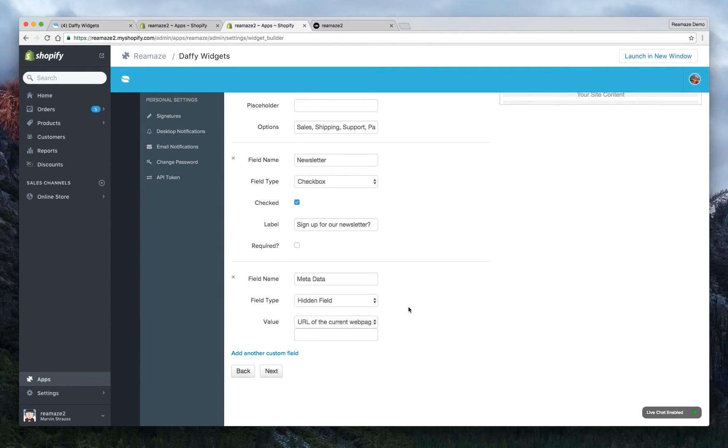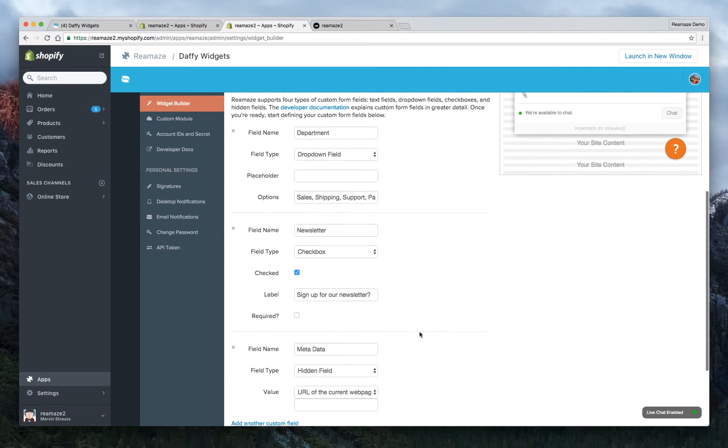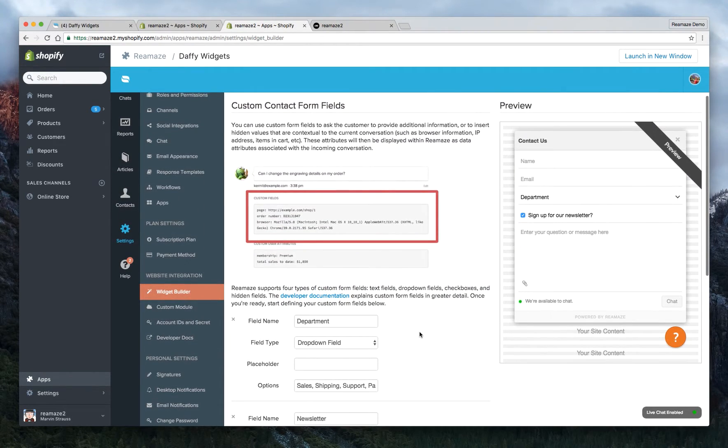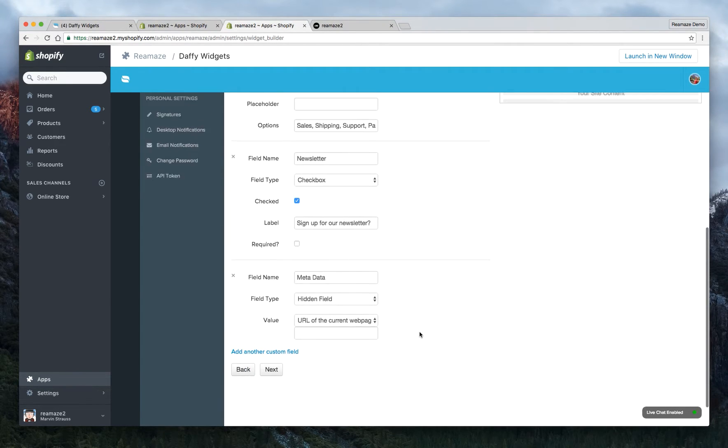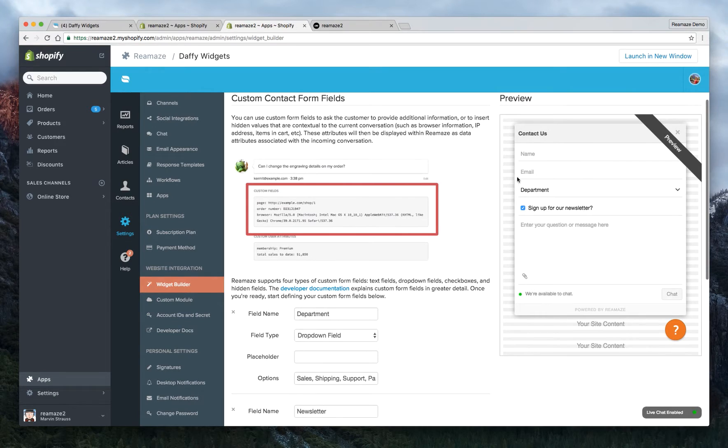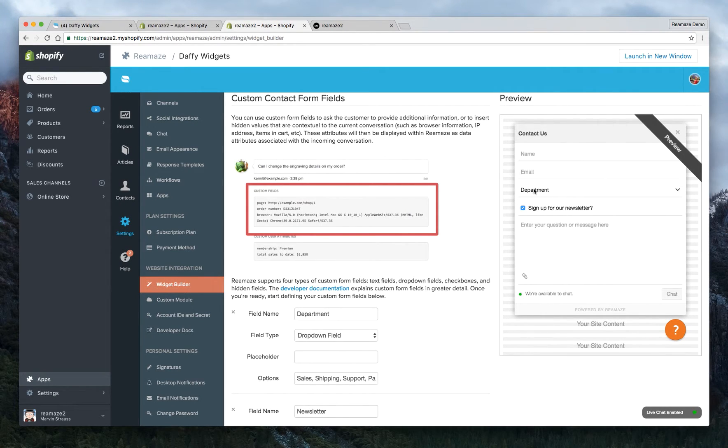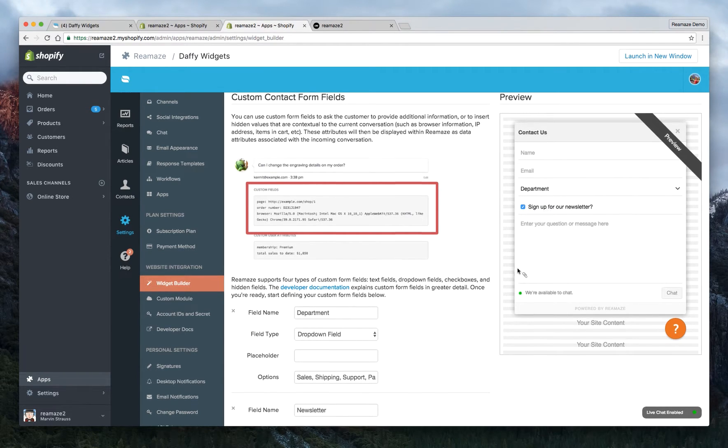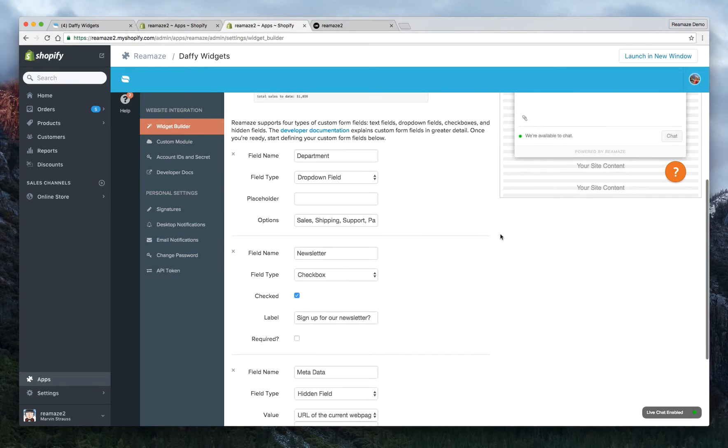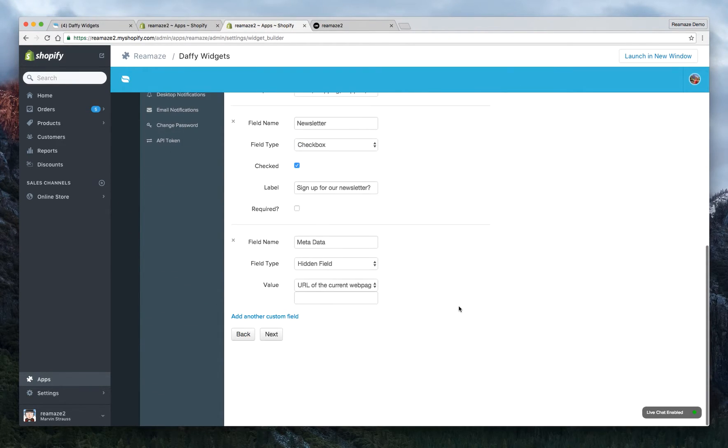In the future, we'll be able to track this in an even more live format. That means if the customer moves around in your site, you'll know that as well. And when we do have that updated, we'll be sure to let you guys know. So stay tuned to our newsletter and also our blog. So right now the shoutbox widget has name, email, a dropdown field for the department that the customer wants to reach and a newsletter field as well as a hidden field that tracks where they were when they sent this question. That looks pretty good. So we're going to go to next.